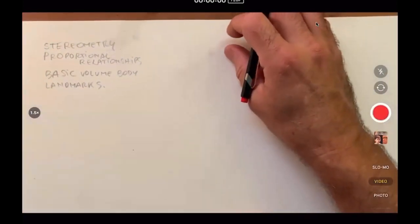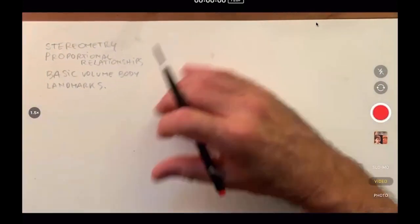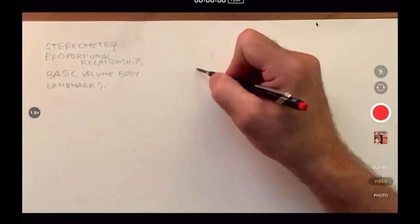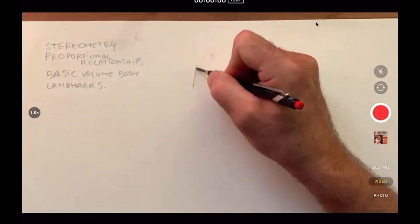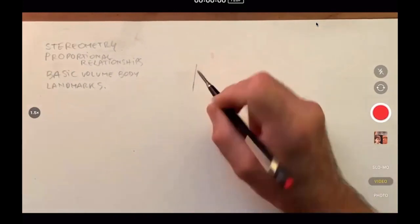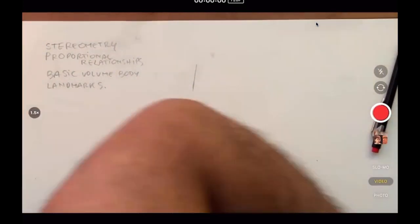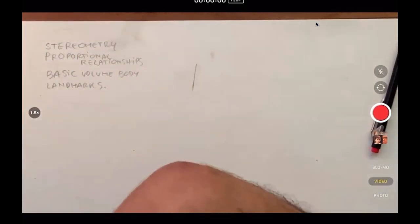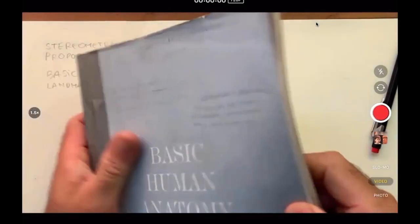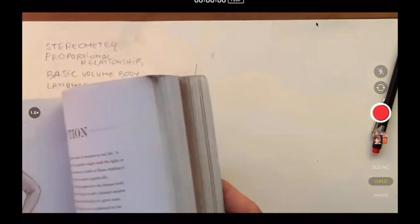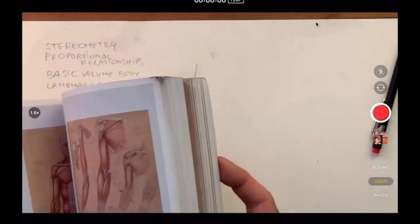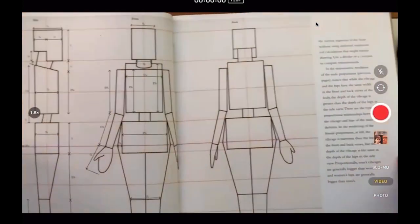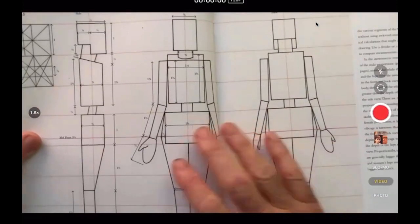When we say stereometry, we think of the human body reduced to... actually I'm going to show you from the book, it's easier. Reduced to basic volumes like this, right, like this.